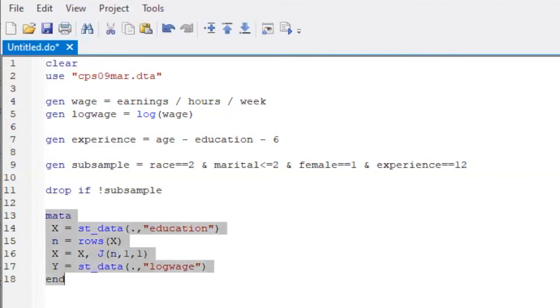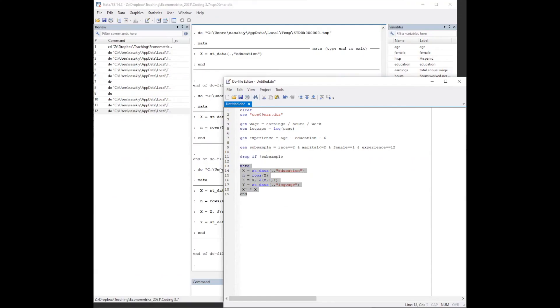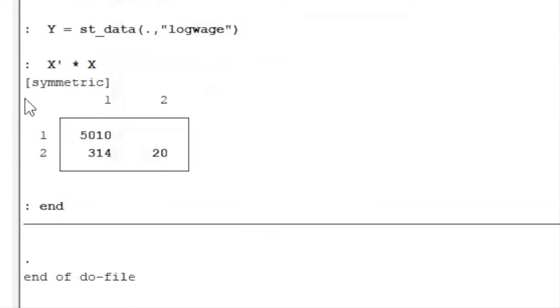We next construct the X' Y and X' X matrices. X' times X. Let's check the values containing this 2 by 2 matrix and compare the values with those in the textbook. So these are the same numbers.